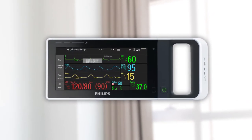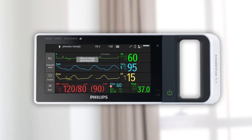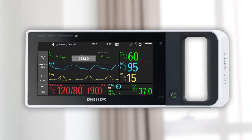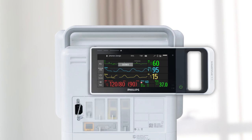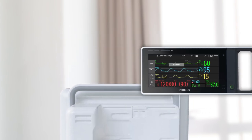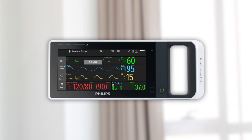The X3 can function as a stand-alone patient monitor or as a multi-measurement module for the Intelliview family of patient monitors. When the X3 is attached to a host monitor, it is in companion mode and, if configured, may show active patient data. Disconnecting the X3 from the host monitor allows for interaction with the X3 device.